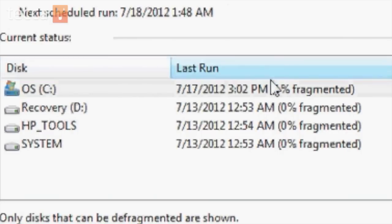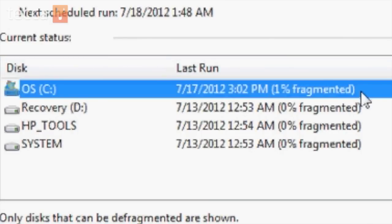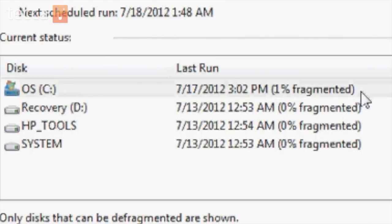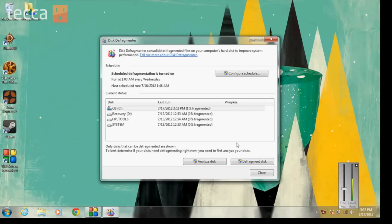Now, if you're wondering how long defragmentation takes, it depends on the level of fragmentation in your system. The higher that percentage number, the longer it'll take. If you have a particularly high number, say over 60-70%, you may want to set up defragmentation to run overnight. And once it's finished, restart your computer and you will hopefully see a noticeable difference in how fast your computer accesses files and software. It's an easy way to keep your computer running healthy and quick.